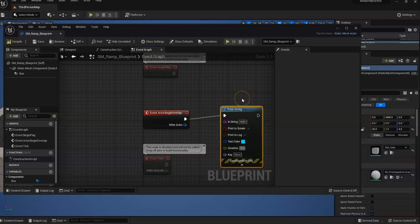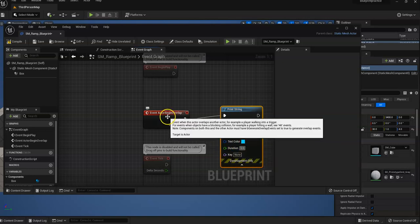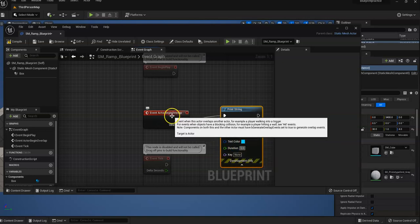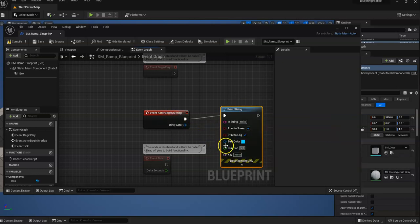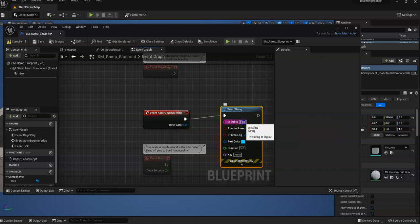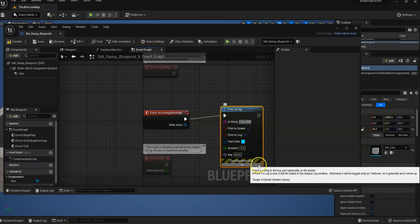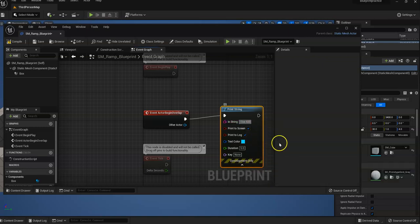Okay. So when the actor overlaps the other actor, in a string it's going to say, I love IGD. Oh, it looks good.